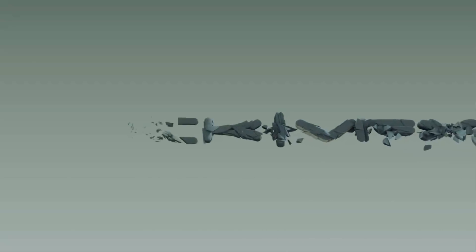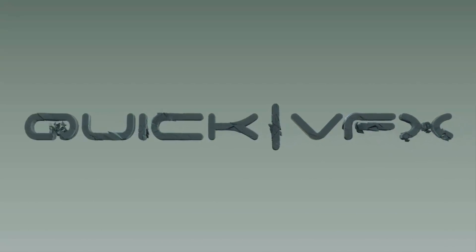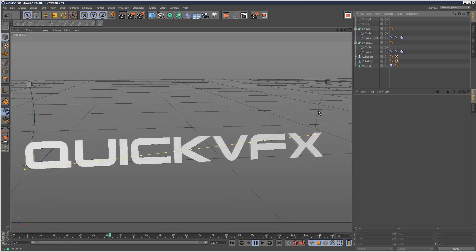In these next few tutorials I'm going to look at spline dynamics in Cinema 4D and we're going to create this simple animation.